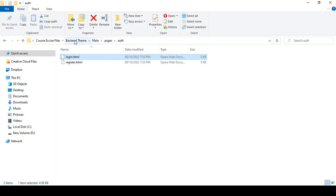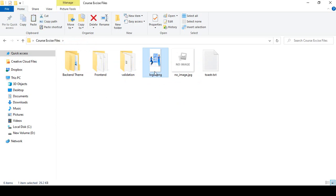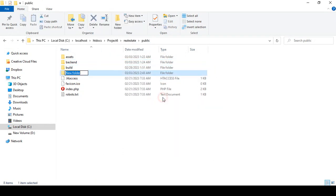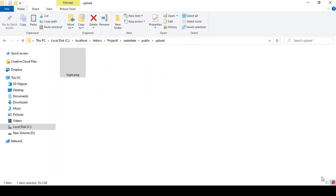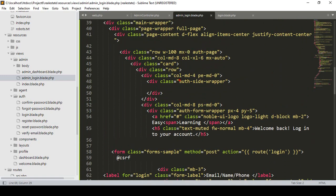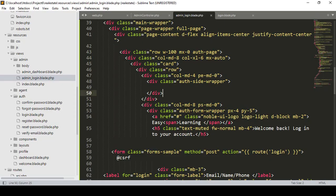There is also a login image. If you go to the main course folder there is a login.png. I want to load it in the project. In the public folder I want to create a new folder called 'upload' and paste the login.png there. By default the auth sidebar wrapper comes from the CSS class, so I want to use a custom CSS class named 'auth_login_sidewrapper'.